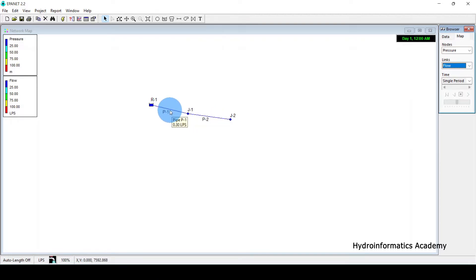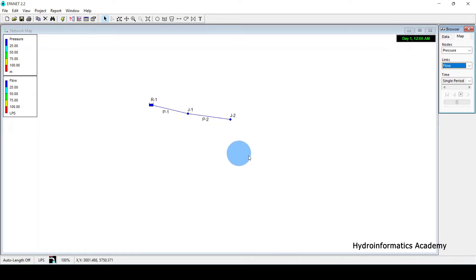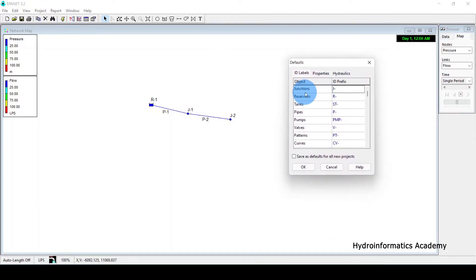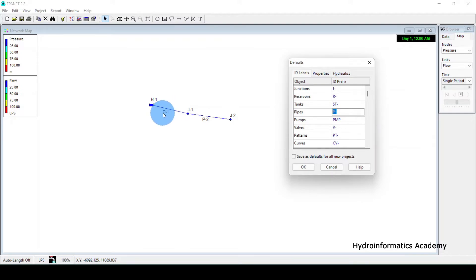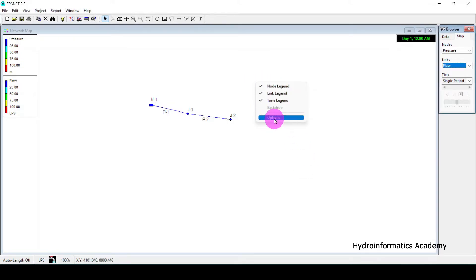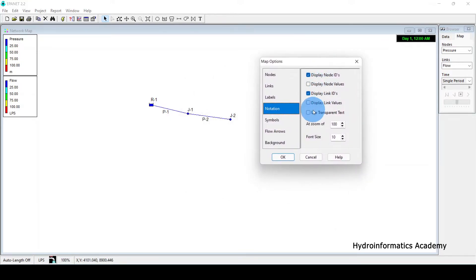Let me select Options again and also display the link IDs. For each link we now have IDs displayed — this link is P1 and this one is P2. Keep in mind that when we started, junctions are prefixed with J-hyphen, so you see J-hyphen-1 and J-hyphen-2. For pipes we use P-hyphen, so it assigns P-hyphen-1, P-hyphen-2.